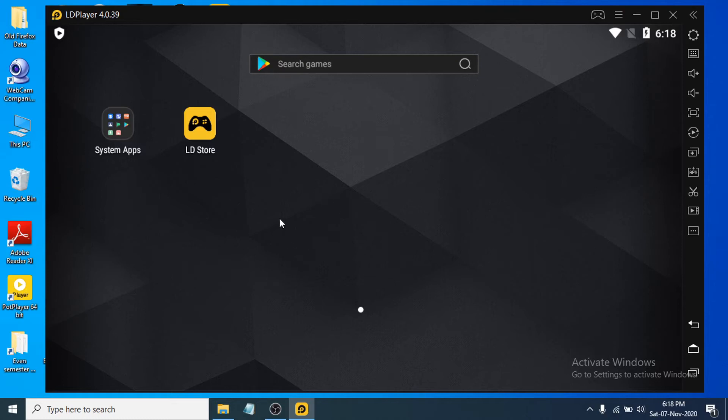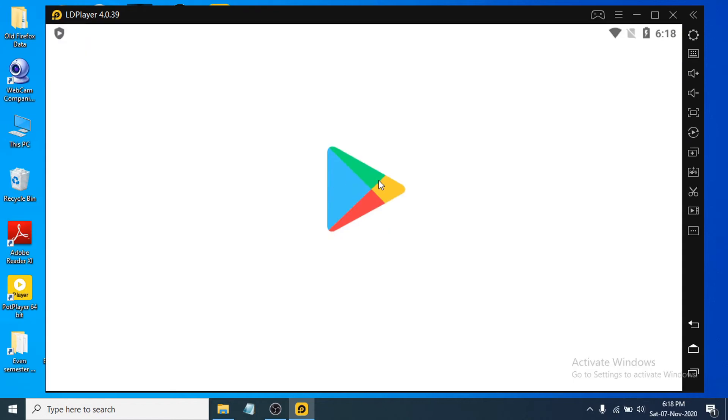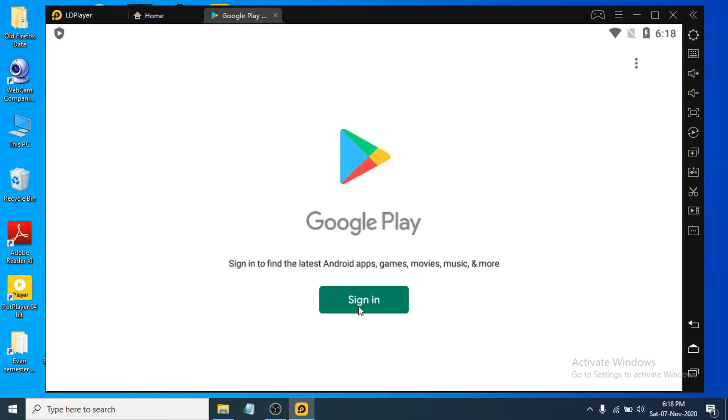If you want to download some games or applications, you can go to the System Apps here, then you can just go to the Play Store. You have to sign in with a Google account to download games, so I'm just going to use a Google account here to sign in.